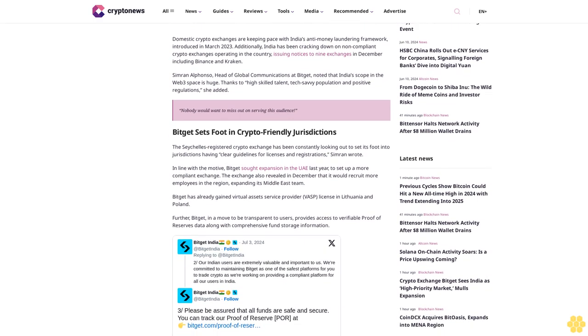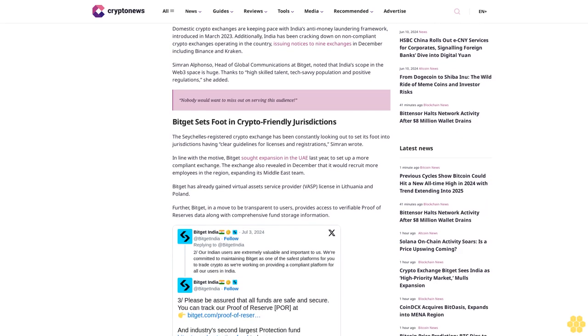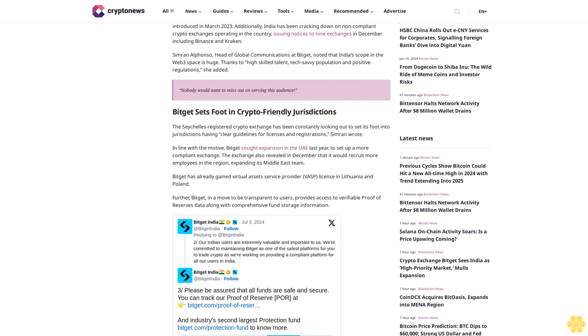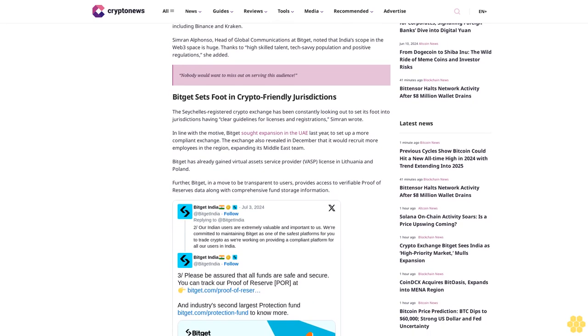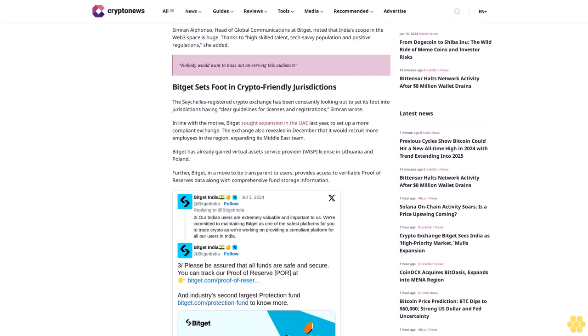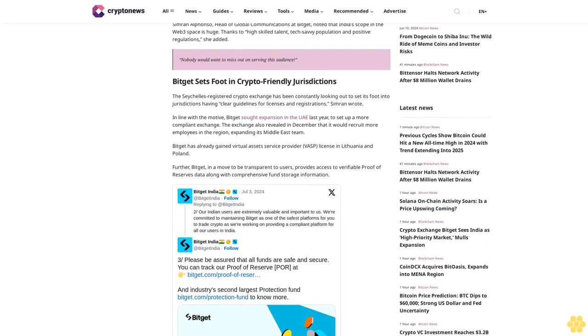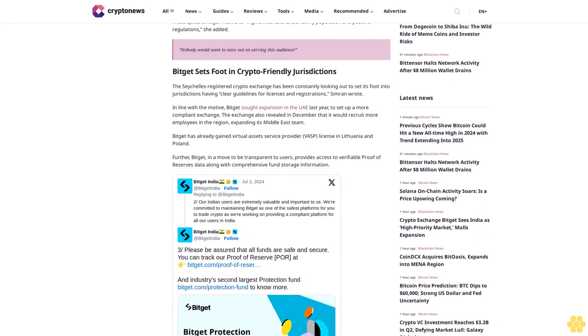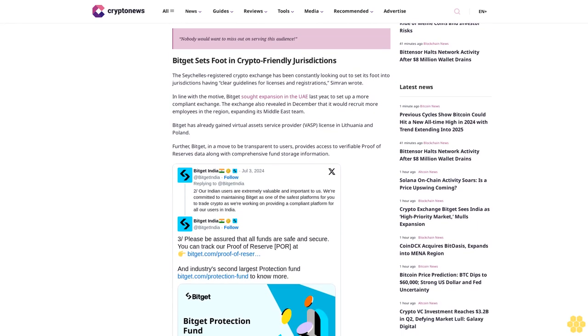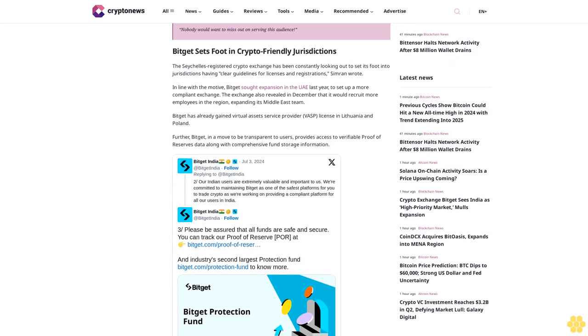and positive regulations. Nobody would want to miss out on serving this market. Bitget sets foot in crypto-friendly jurisdictions. The Seychelles-based crypto exchange has been constantly looking to set its foot into jurisdictions